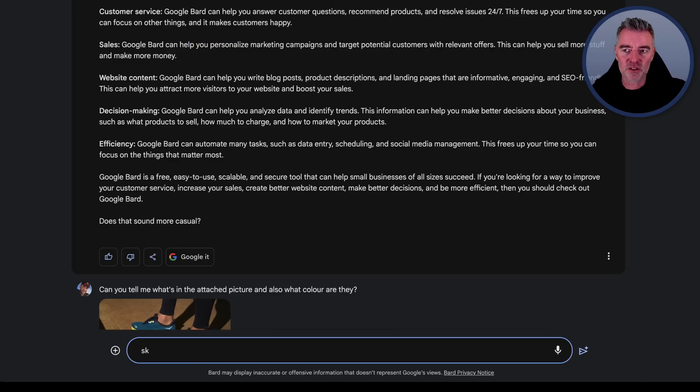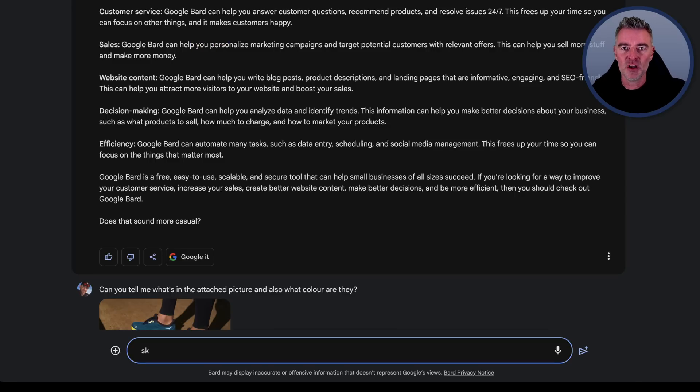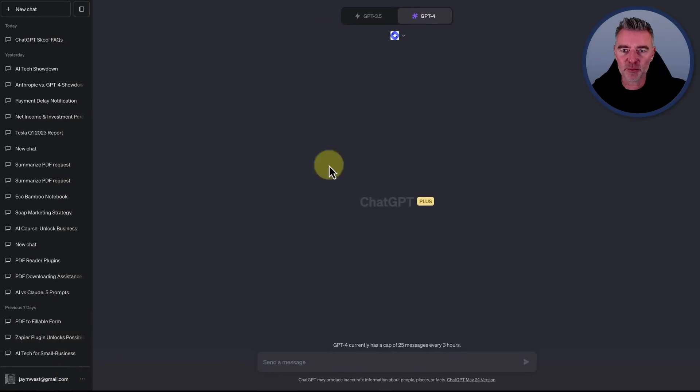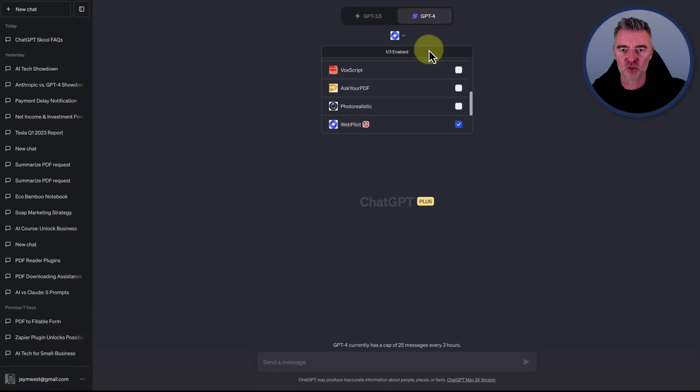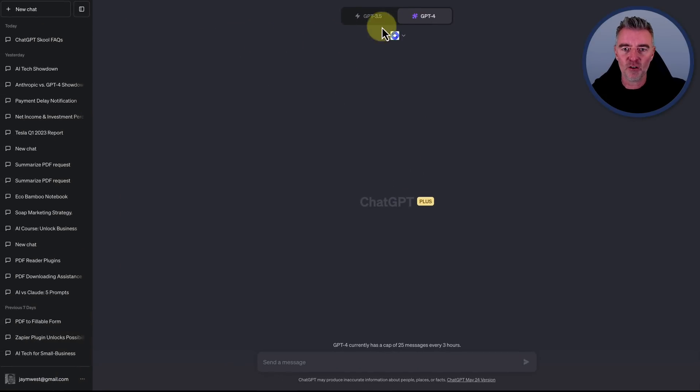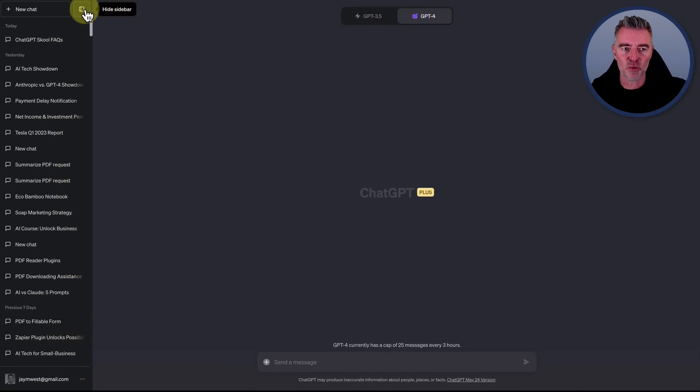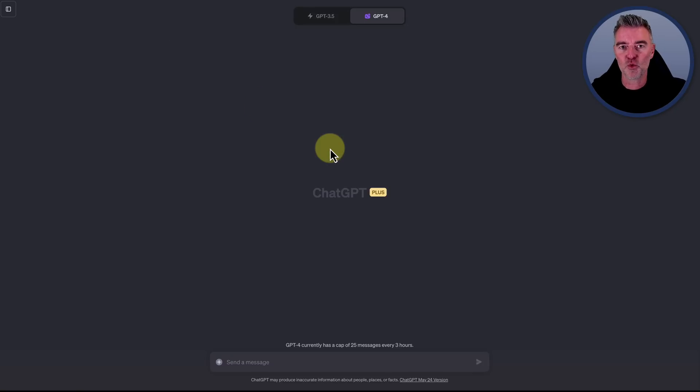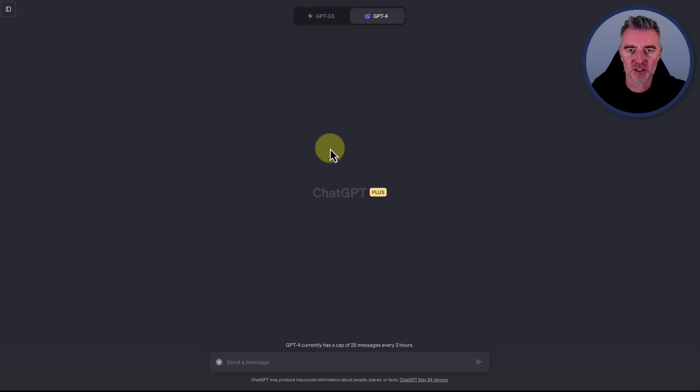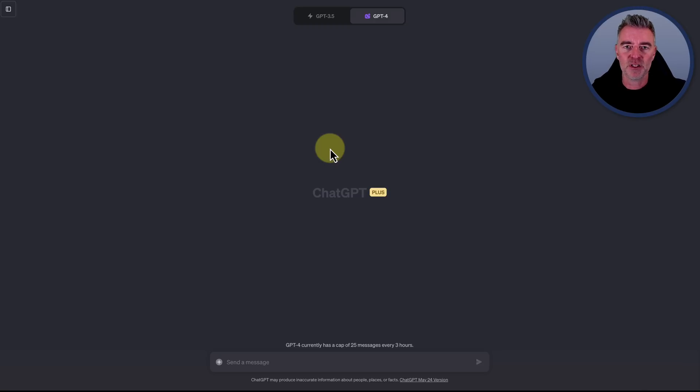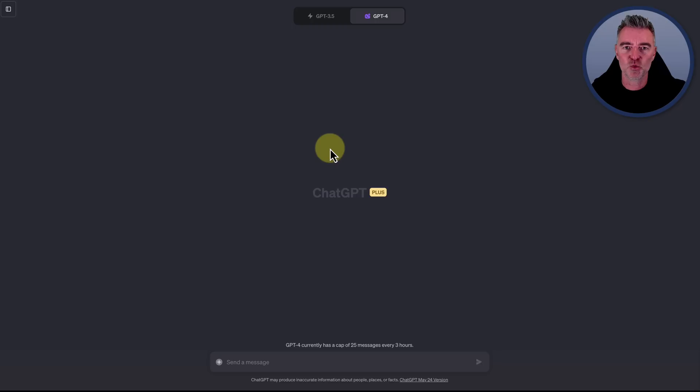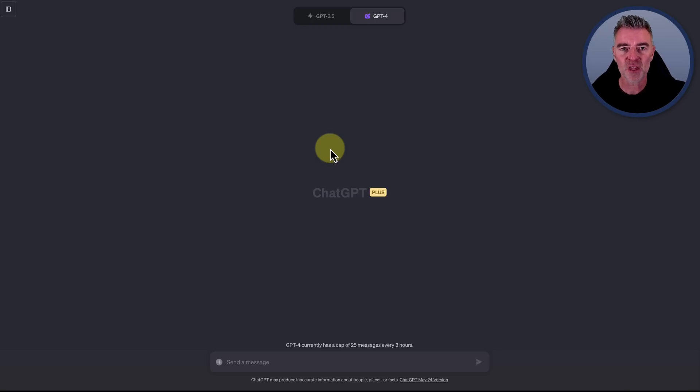Whereas ChatGPT just keeps throwing out some incredible things like the plugin store and obviously code interpreter now as well, which is incredible. And there's another video on my channel about code interpreter and all of the cool things that you can do with it. Well, some of them, because to be honest, there's hundreds and hundreds of things you can do with it, but feel free to check that video out as well. I might put it after this one so you can watch it.